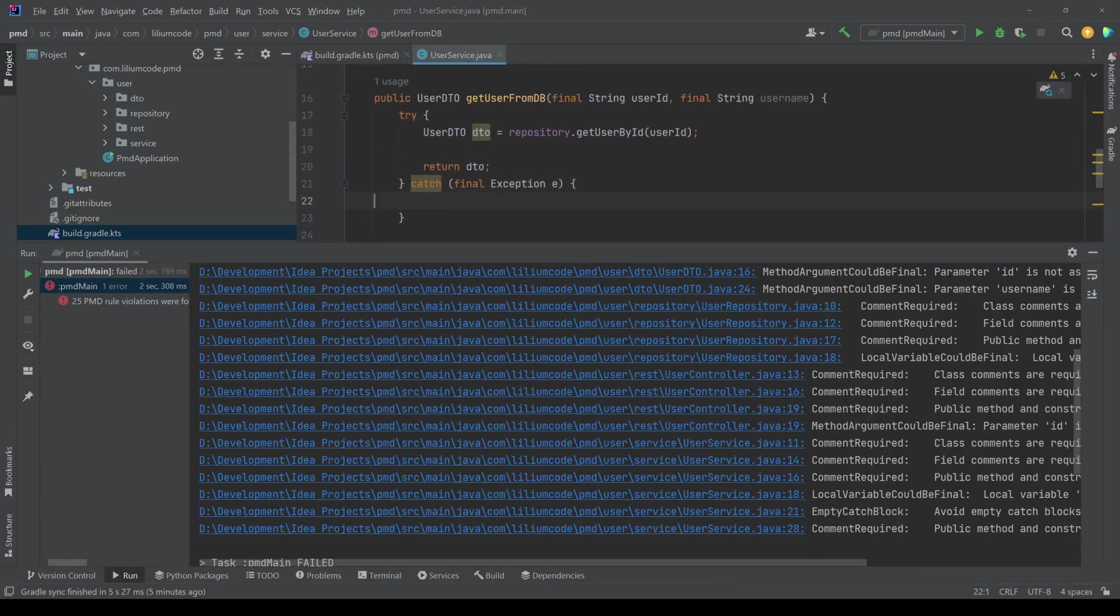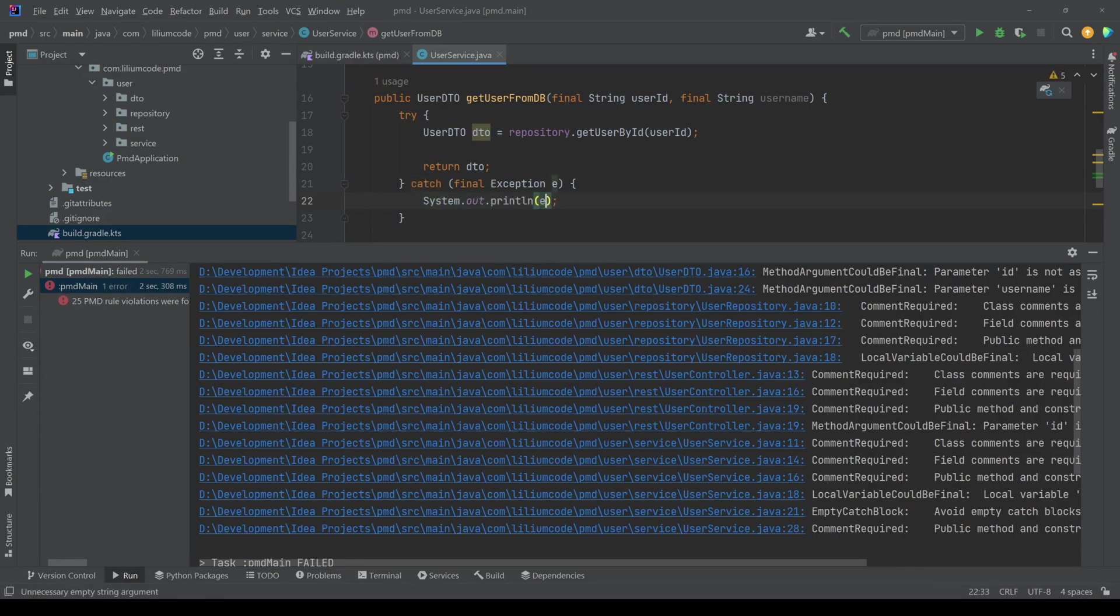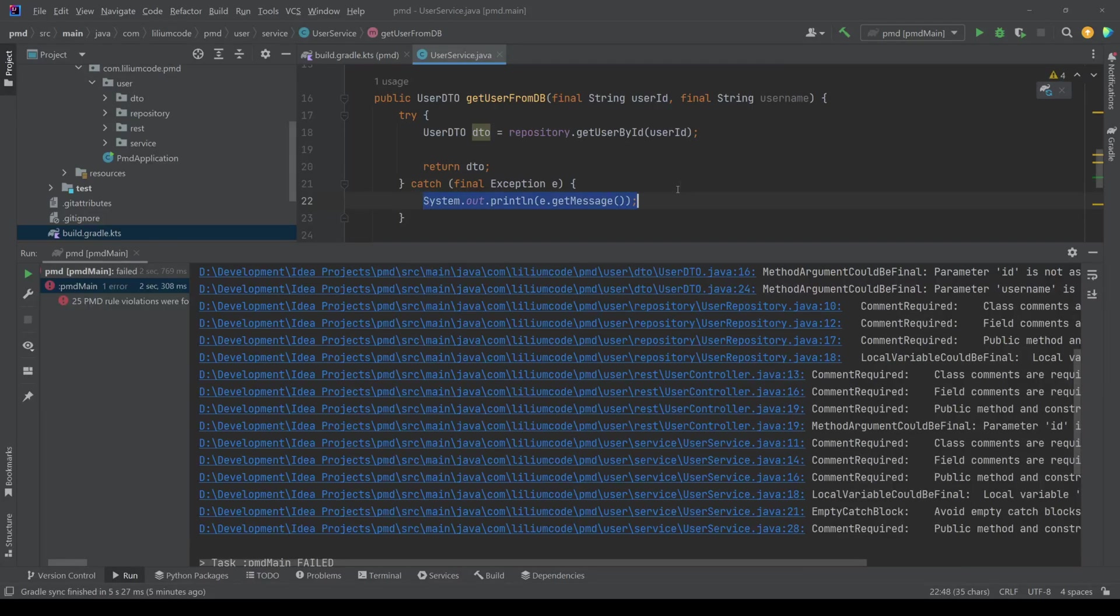here we have an empty catch block. So we can say system.out.print. And then whatever, let's say we are printing out the message. I don't know. This is not a nice way to fix it, but not really the point.